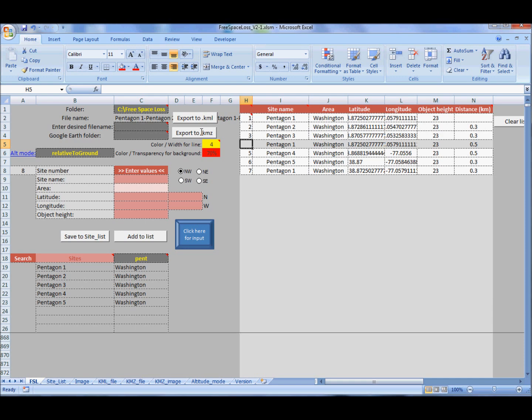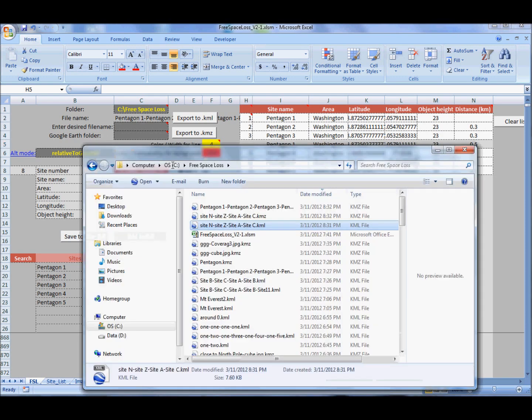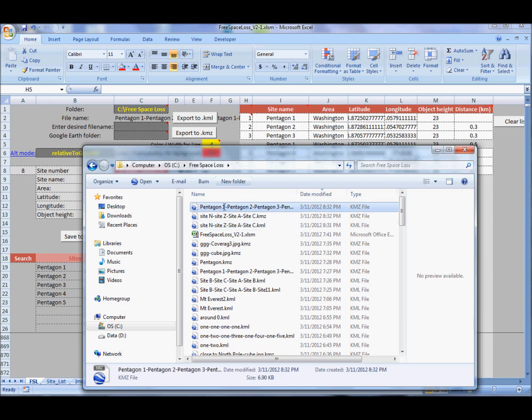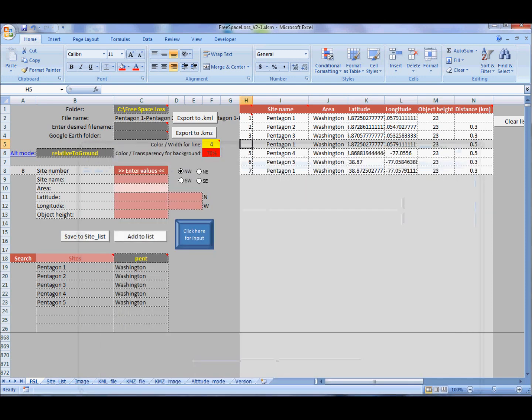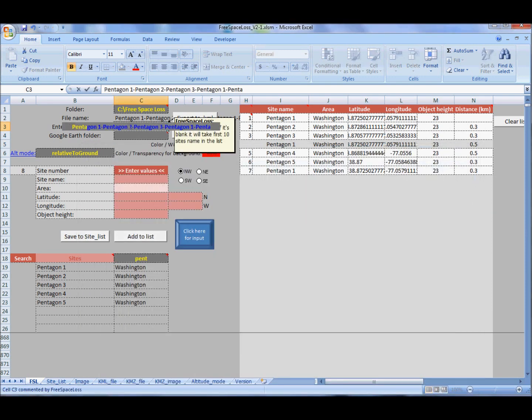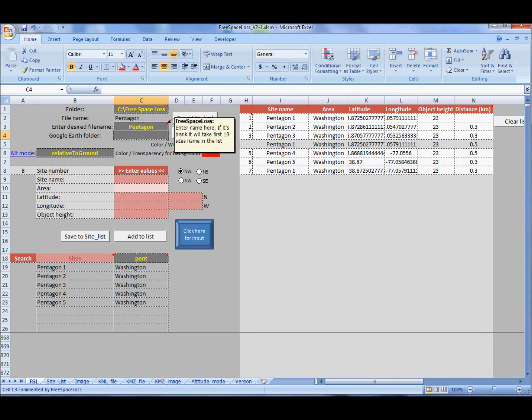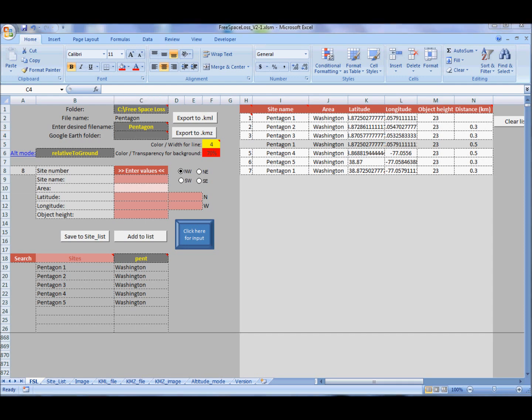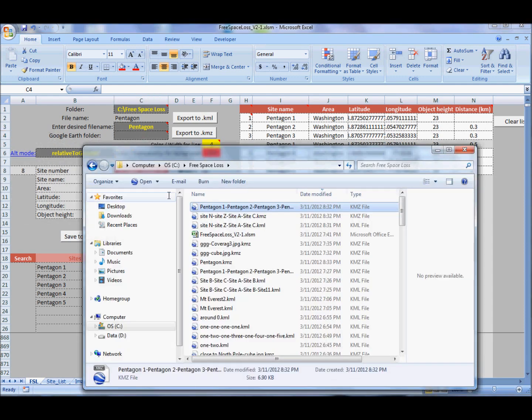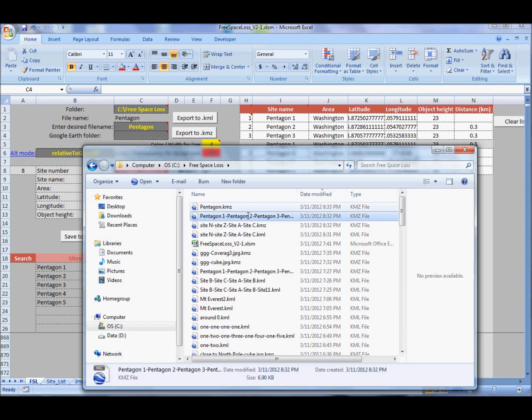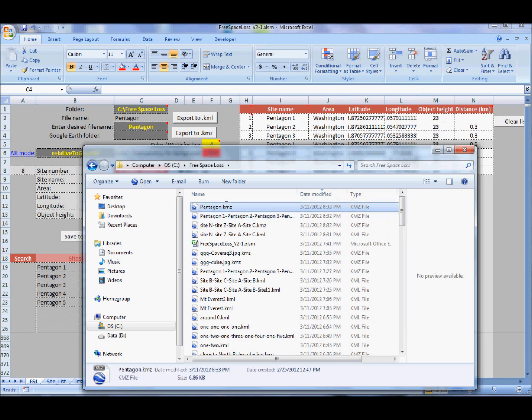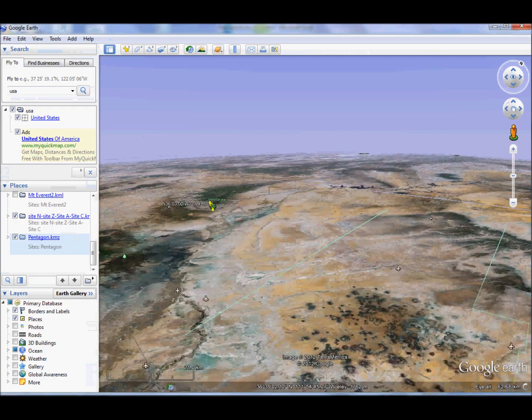And export to KMZ. There is the file. In this cell you can define some other name if you don't want it to take it automatically. Let's export again. And here it is, Pentagon.